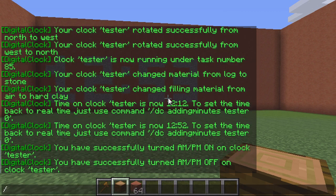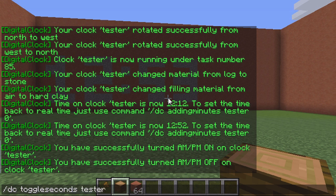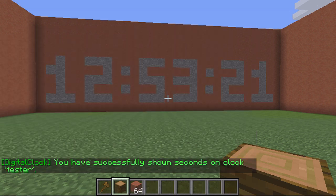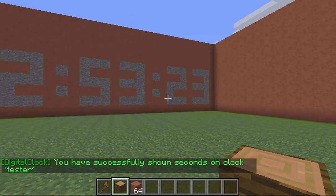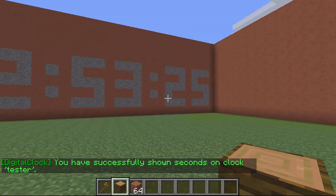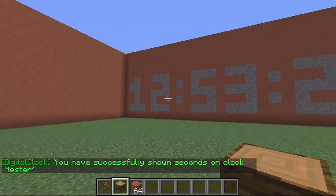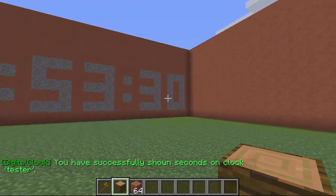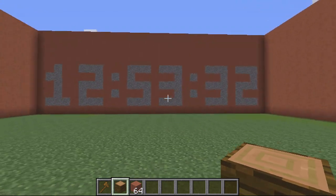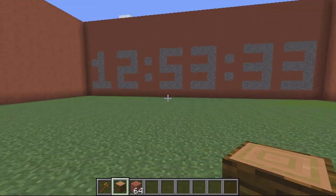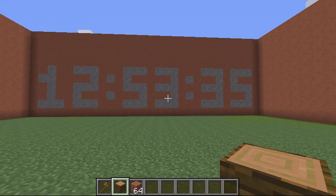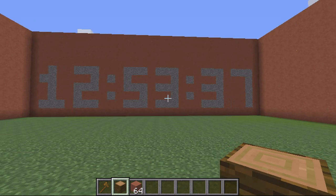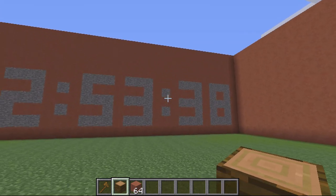Next I want to add seconds. To do this I type DC toggle seconds and then the name 'tester'. You can see it now displays seconds after it, so it looks more like a proper clock — I've got 12 hours, 53 minutes, and 30 seconds. It'll toggle through and the minutes will change, then the hours, performing like a proper clock.